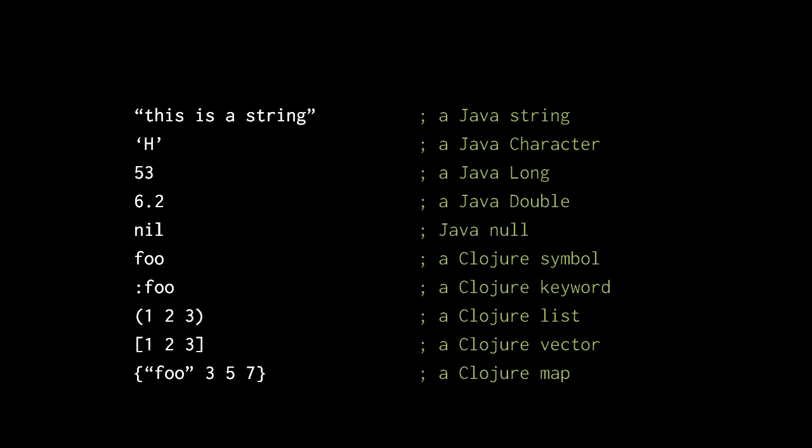Lastly, maps are unordered collections of key-value pairs. This map here has two key-value pairs, the key string foo with a value 3, and the key 5 with a value 7. Notice that the keys and values are only distinguished by the keys coming before the values. The keys of maps are most commonly strings, numbers, and keywords, but a key may be any immutable object, even a list, vector, or map.